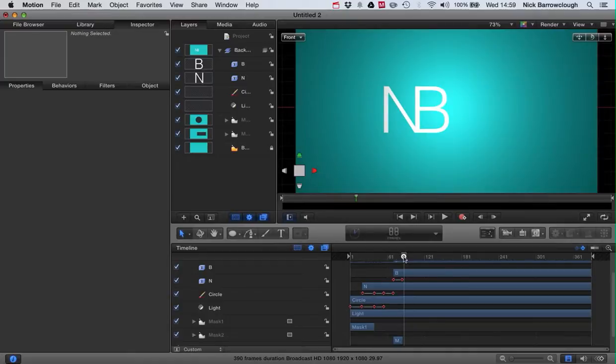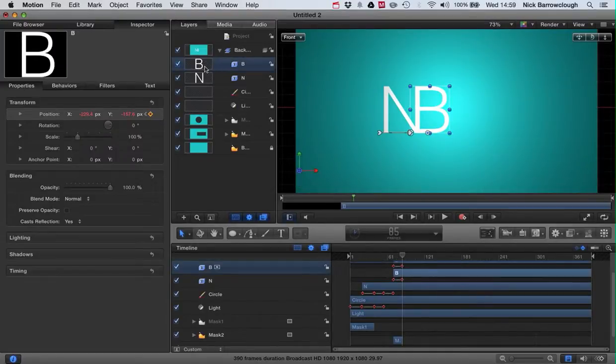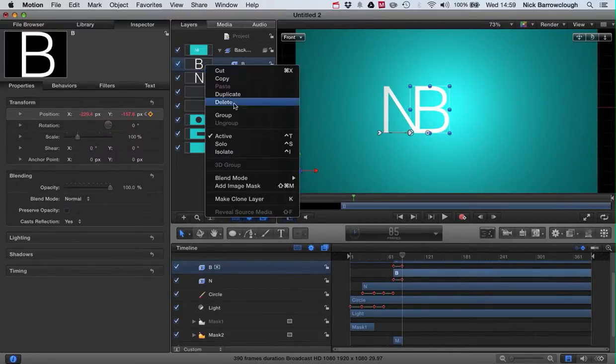So we've got as far as here at the end of part one. In part two, we're going to be animating our B. Now what I want to do first of all is duplicate our B layer.